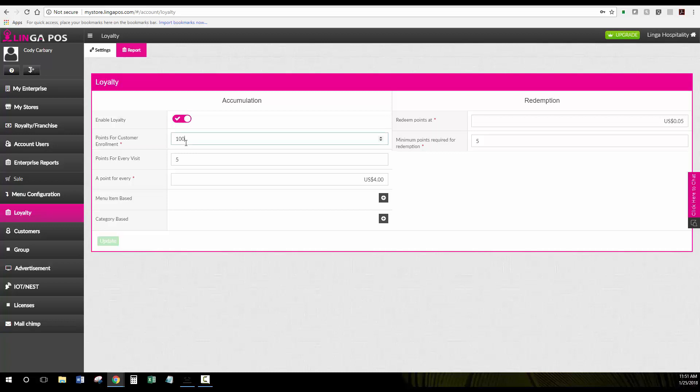This customer would get 100 points for initially enrolling and then five points for every visit. Then every four dollars they spend they would get one point. You could also make this menu or category based or on the total check.